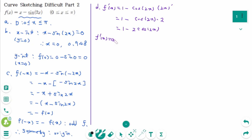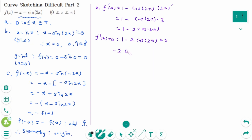Setting f′(x) equal to zero: 1 minus 2cosine(2x) equals 0, so 2cosine(2x) equals 1, then cosine(2x) equals 1/2.